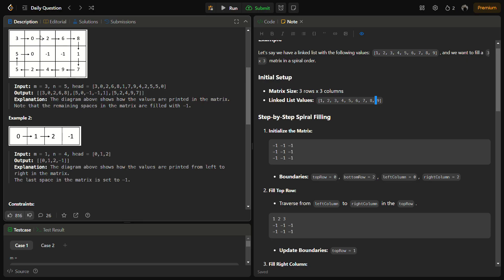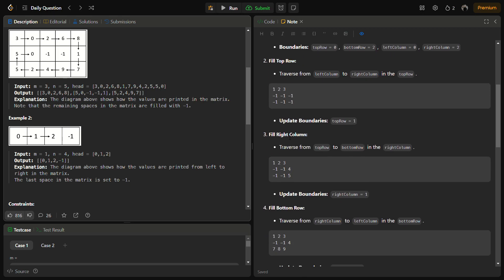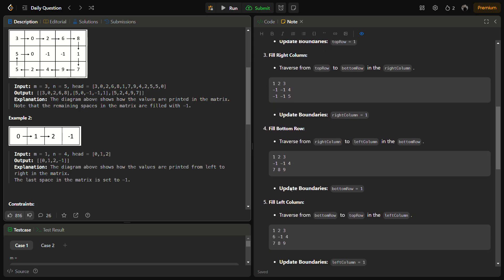Since we go clockwise, we first fill the top row from left to right — filling 1, 2, 3. Once the top row is filled, it's time to fill the rightmost column, so we fill 3, 4, 5 going downward along the right column.